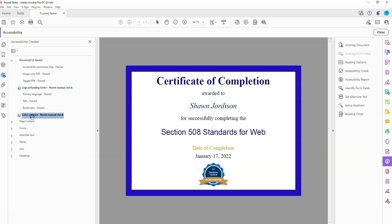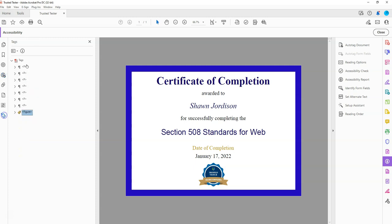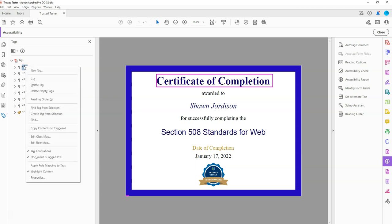Now we have the Needs Manual Check items. These are always set to Needs Manual Check — this is just the way that it is. Let's go back to our Tags menu, and I'm going to fix a couple of things. The first thing I want to do is add a document tag here.